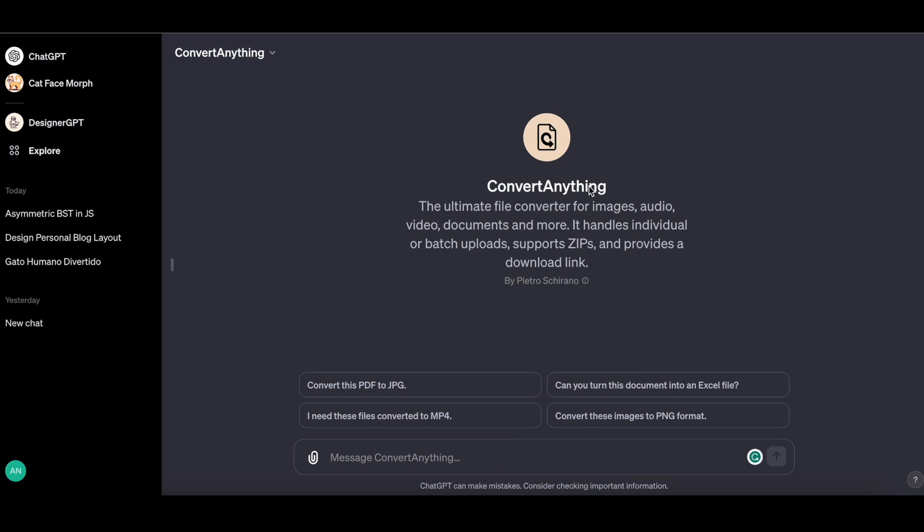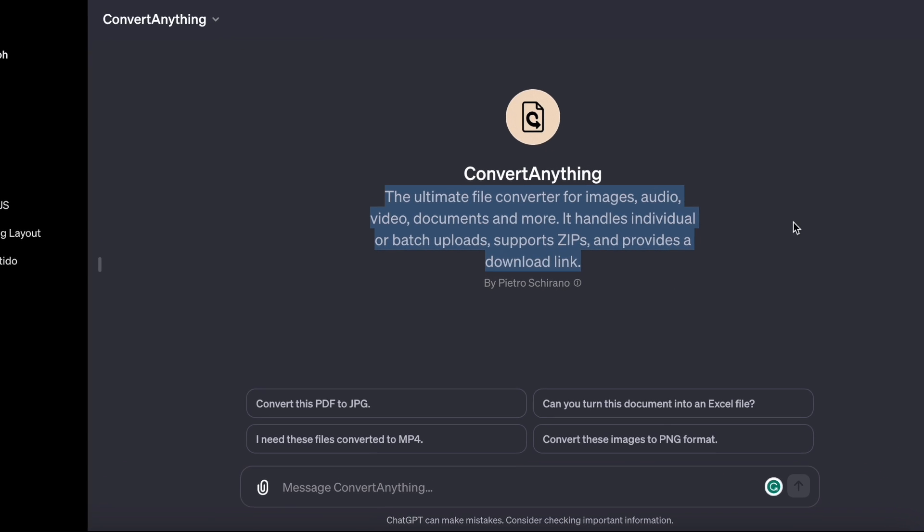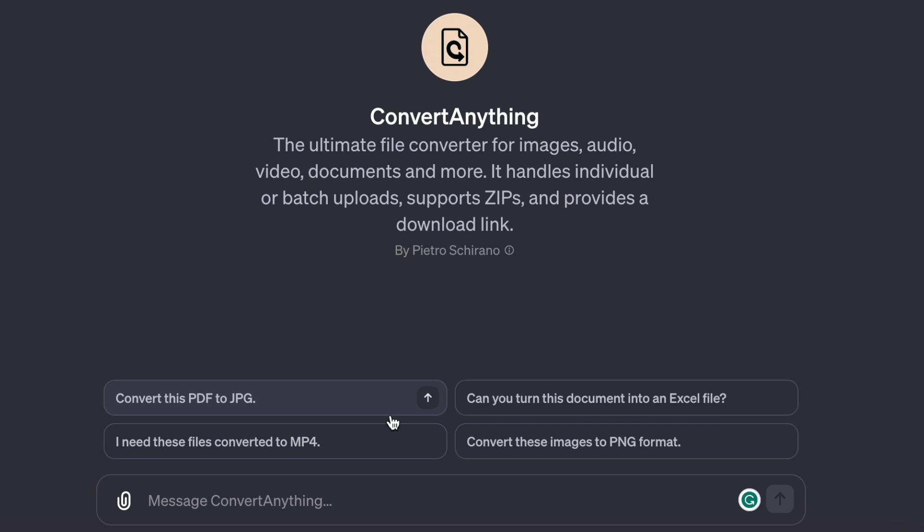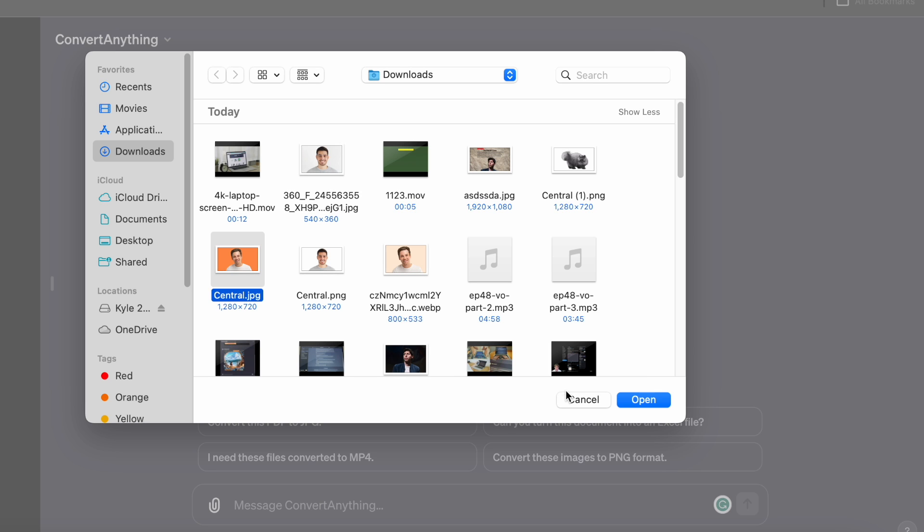This next GPT promises to give us a seamless file conversion, and this was also created by Pietro Schirano and is titled Convert Anything. It promises to be the ultimate file converter for images, audio, video, documents, and more. It handles individual or batch uploads, support zips, and provides a download link. Some of the example prompts are Convert this PDF to a JPEG. I need these files converted to MP4. Can you turn this document into an Excel file? And convert these images to PNG format.